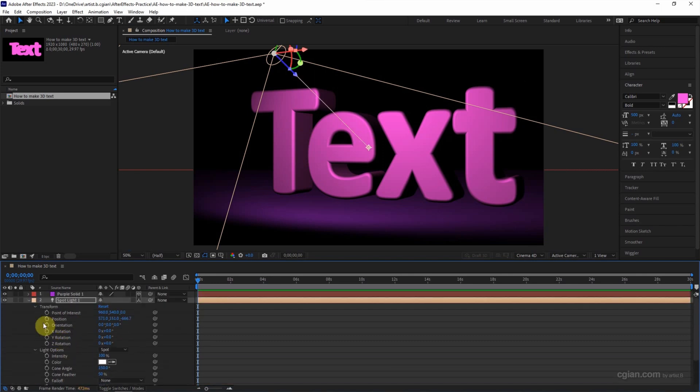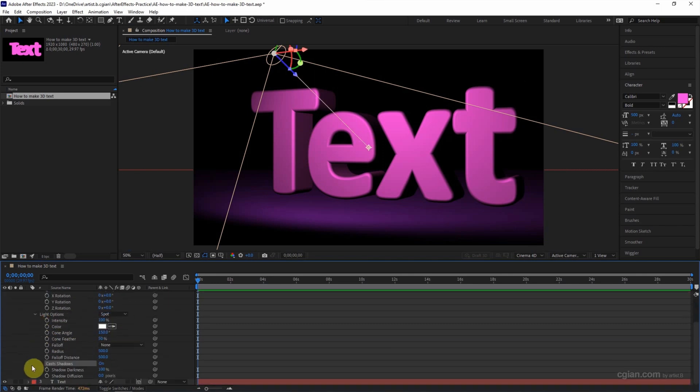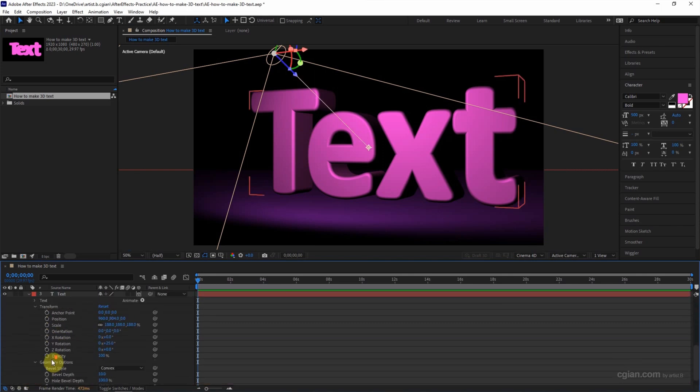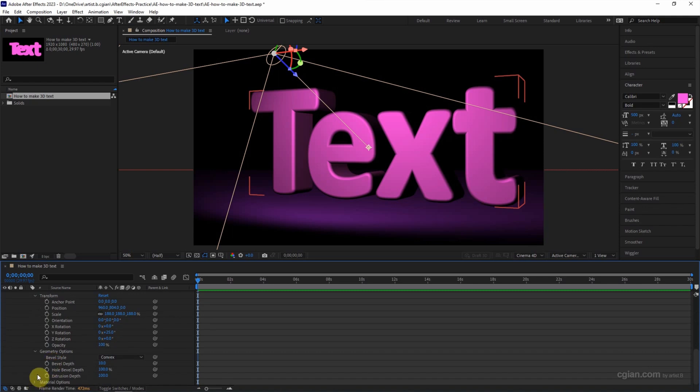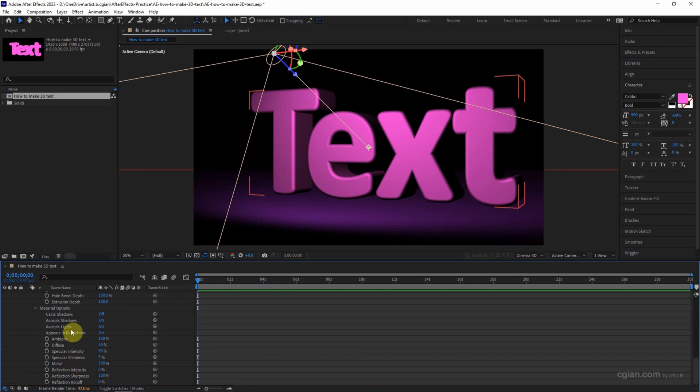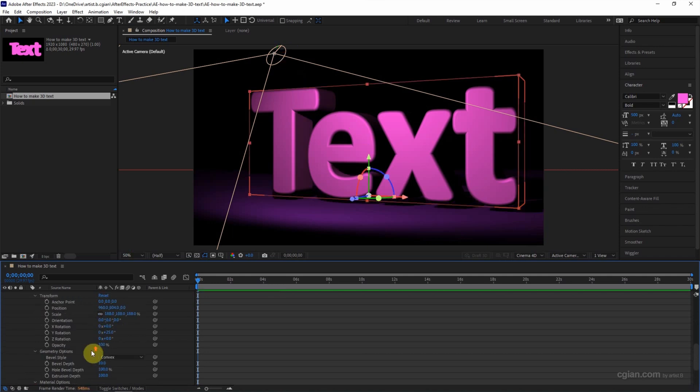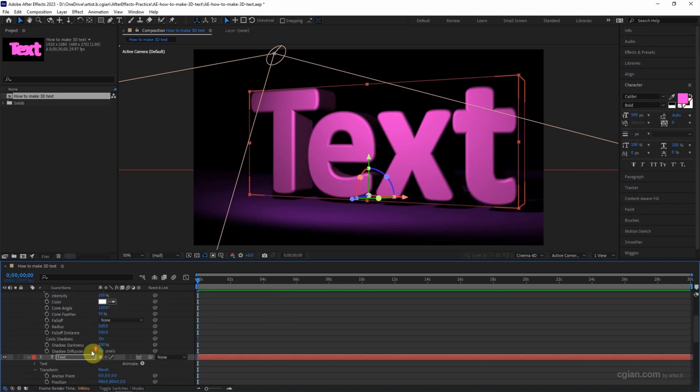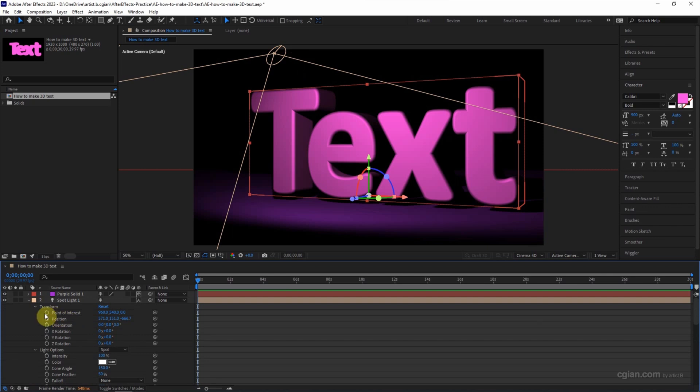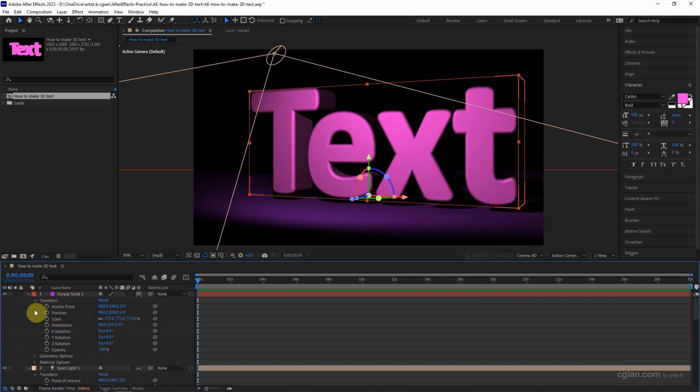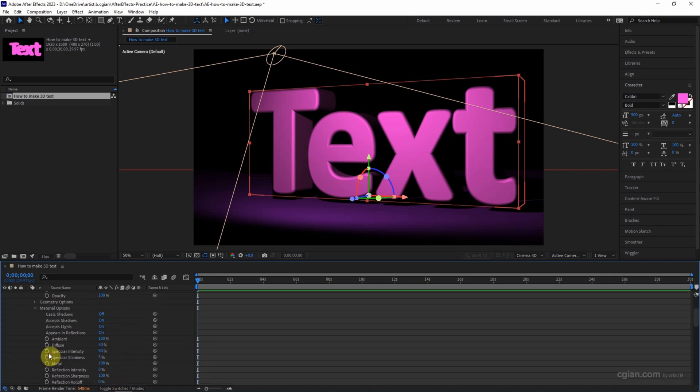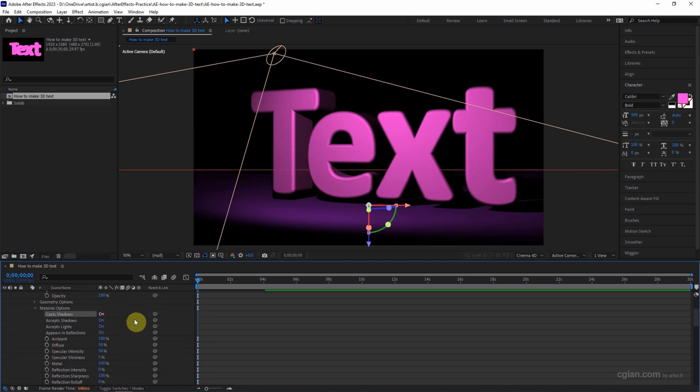Also go to the text material options and switch on the cast shadows. Same thing, go to the solid material options and turn on the cast shadows.